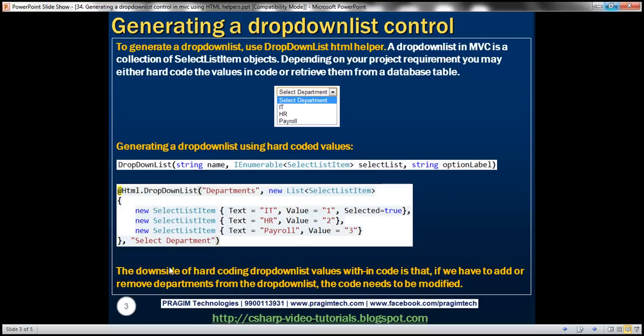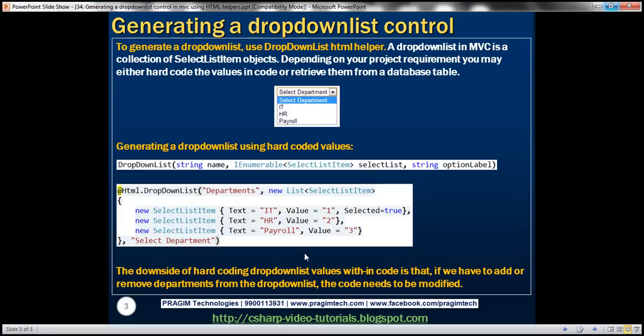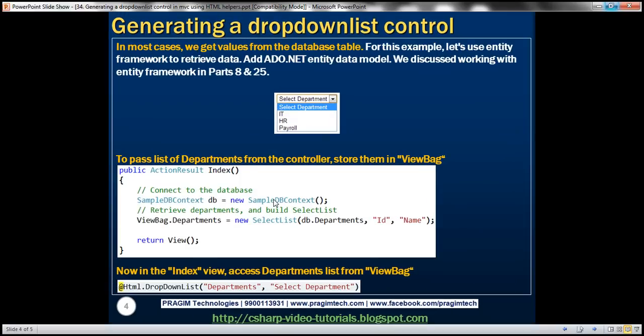The downside of hard-coding drop-down list values is that whenever we need to add or remove a department, we have to change the code, then test it, and deploy it to our production server. This is obviously going to be time-consuming. In most real cases, we actually get the values from a database table, and for this demo we'll use Entity Framework.